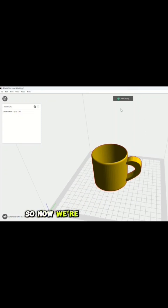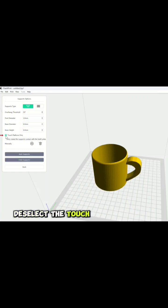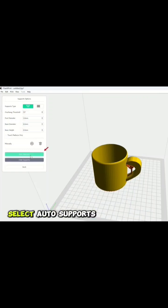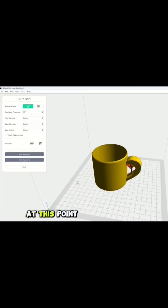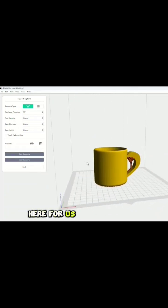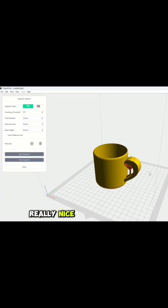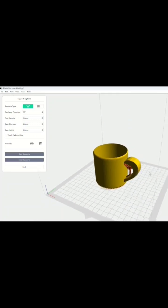Now, we're going to go to your right side here and look for supports. Deselect the touch platform only and select auto supports. At this point, it's going to generate supports here for us in the handle when it's printing, so it's going to come out really nice.